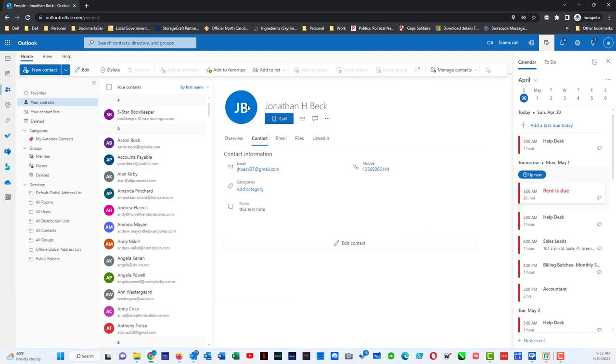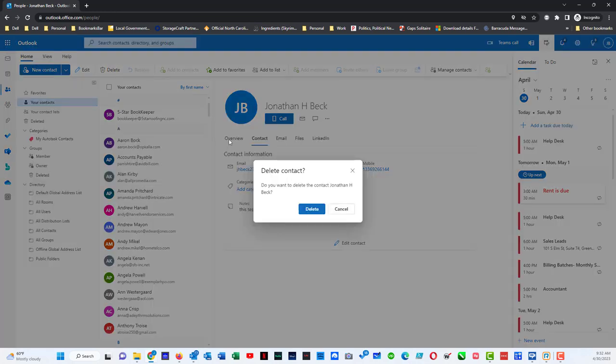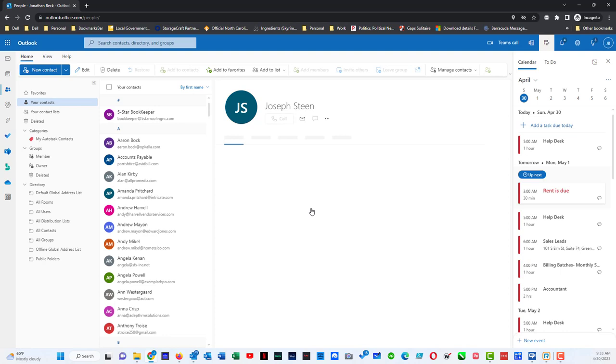If I needed to delete this contact I just have to come up here to the top and delete this contact and it will ask me if I want to confirm that I want to delete that and I say yes.